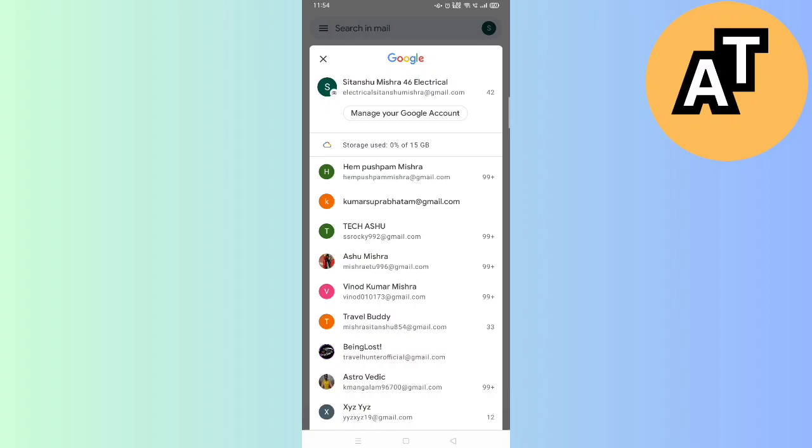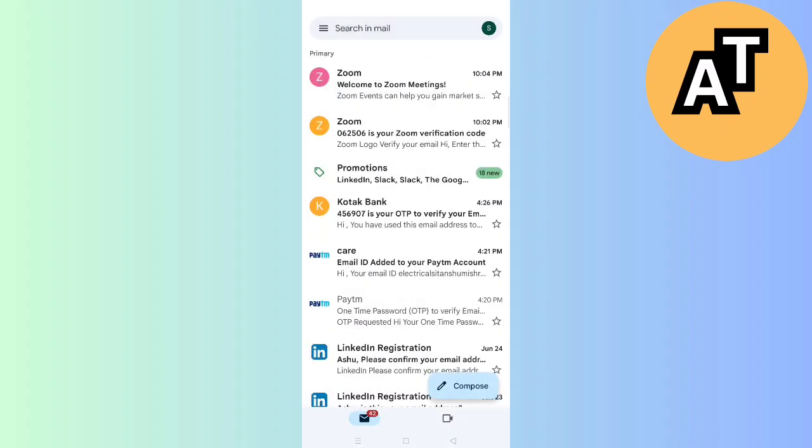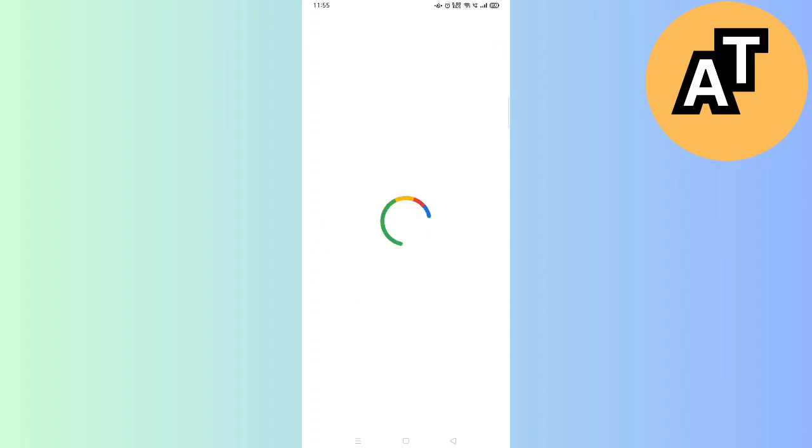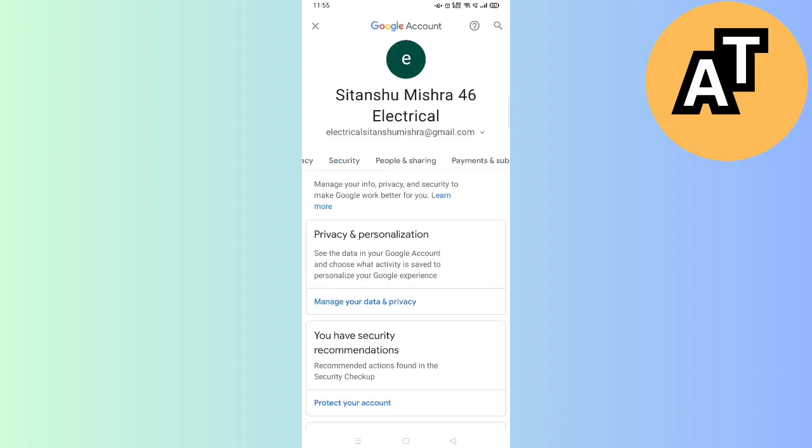Click on Manage Google Account here whenever you open your Gmail in order to edit your date of birth in your Gmail account. That is quite easy to do.